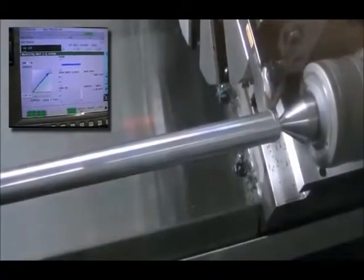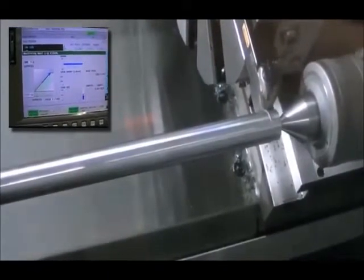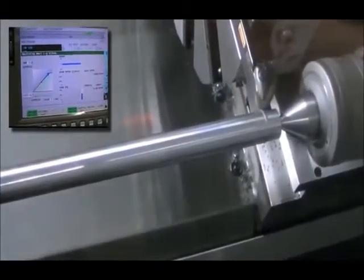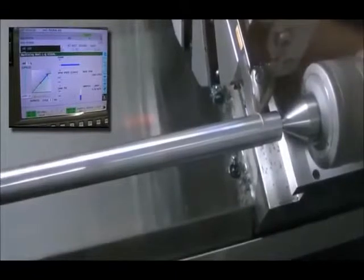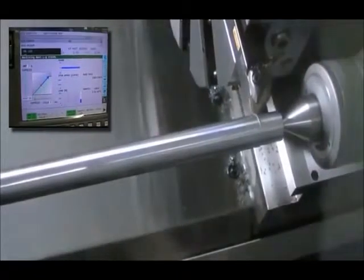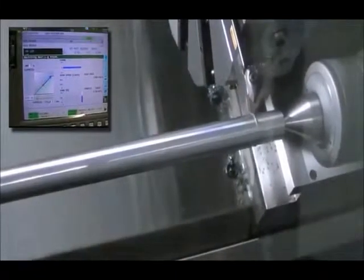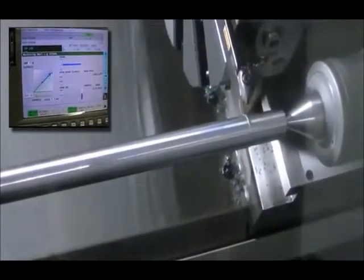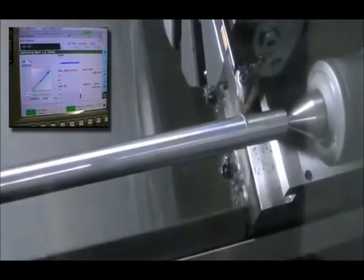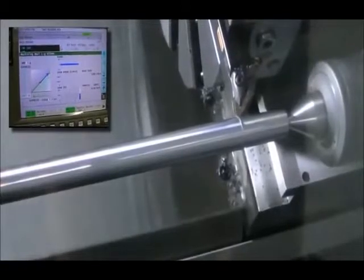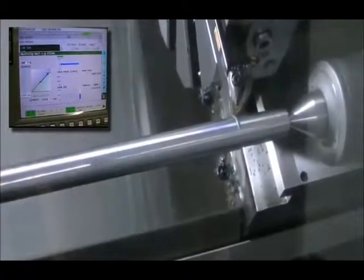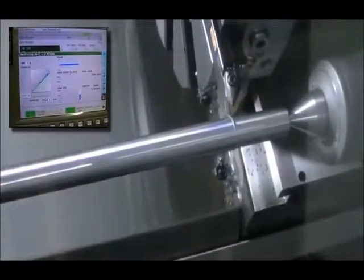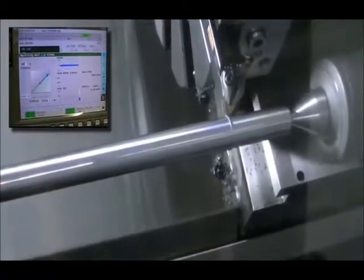Chatter is fairly common in the world of CNC machining, but with Okuma's machining navi option, you can run at the optimal speed at which your machine can avoid chatter, thereby saving time and maximizing productivity.